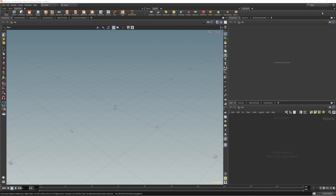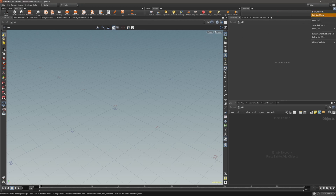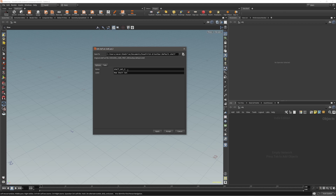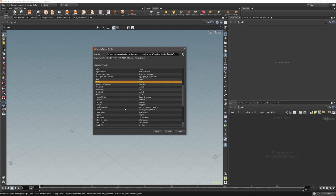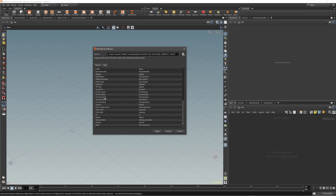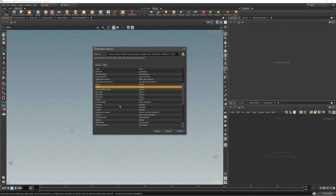Let's create the third one. New Shelf Set — Edit Shelf Set — rename it to number three and label it. Under the tabs, I'm using Modify, Texture, and Lighting & Camera. Let me disable Camera and then select Modify, Texture, and Light and Camera. That would be it for the third shelf.